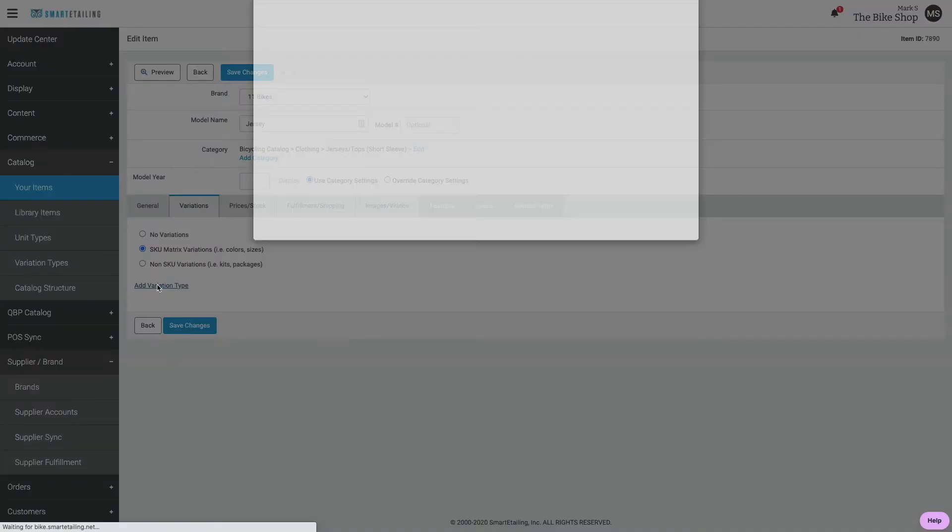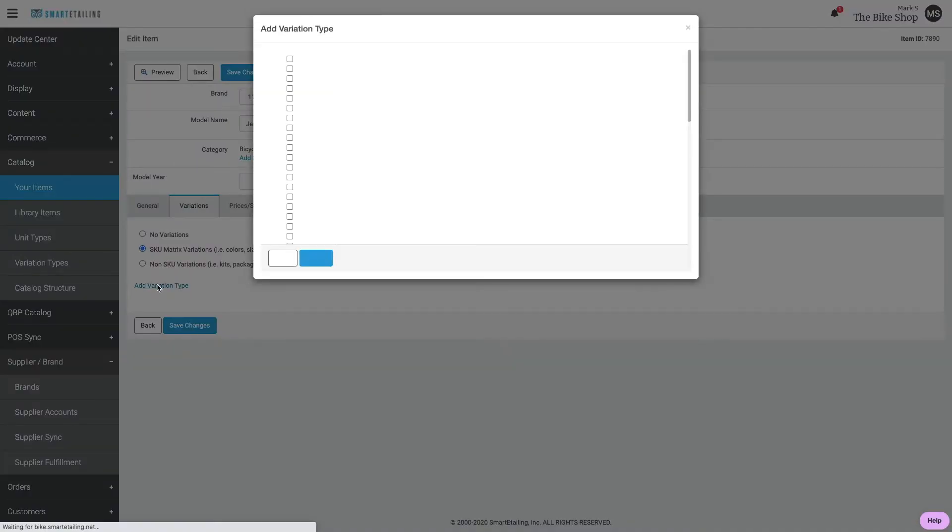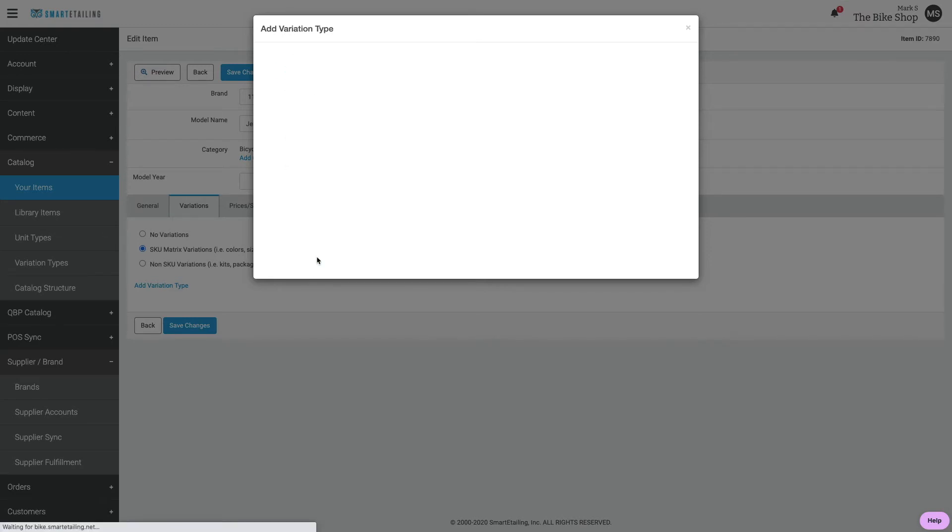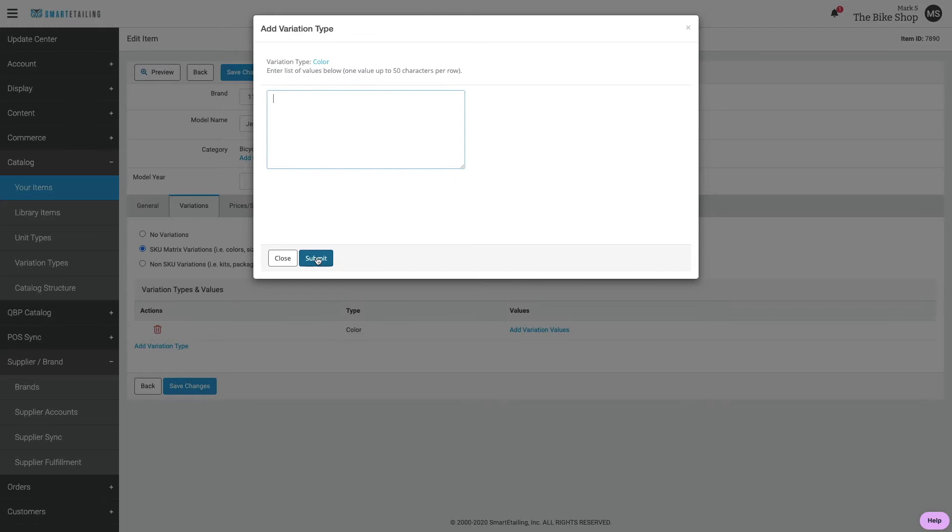Now we can add the variation type: color, sizes, and more. For this example, we'll just have color. Now we can add the different colors we're going to use and submit.